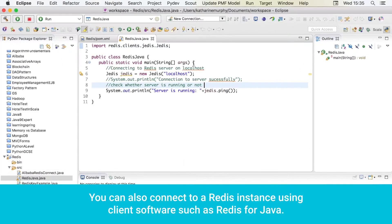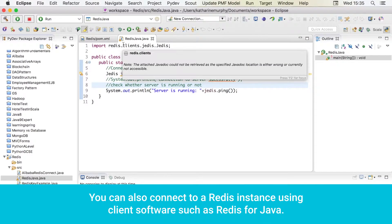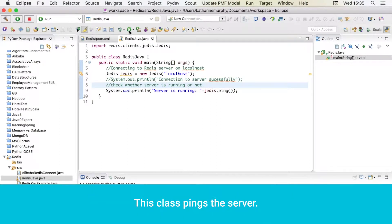You can also connect to a Redis instance using client software such as Redis for Java. This class pings the server.